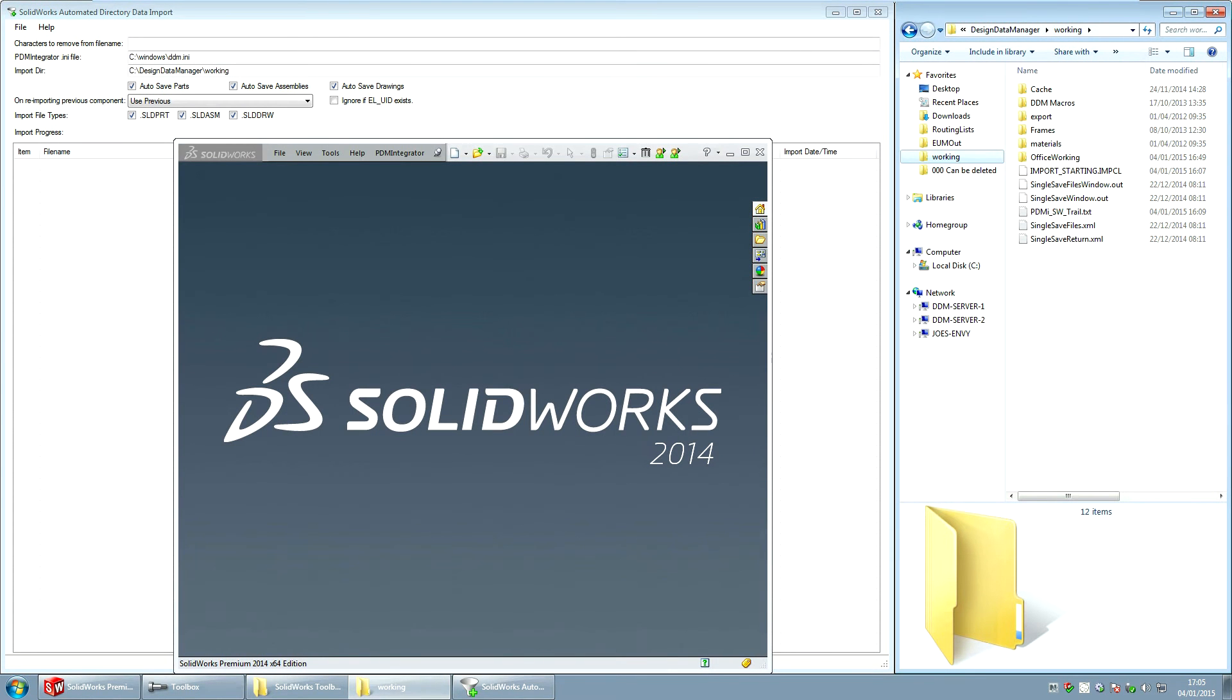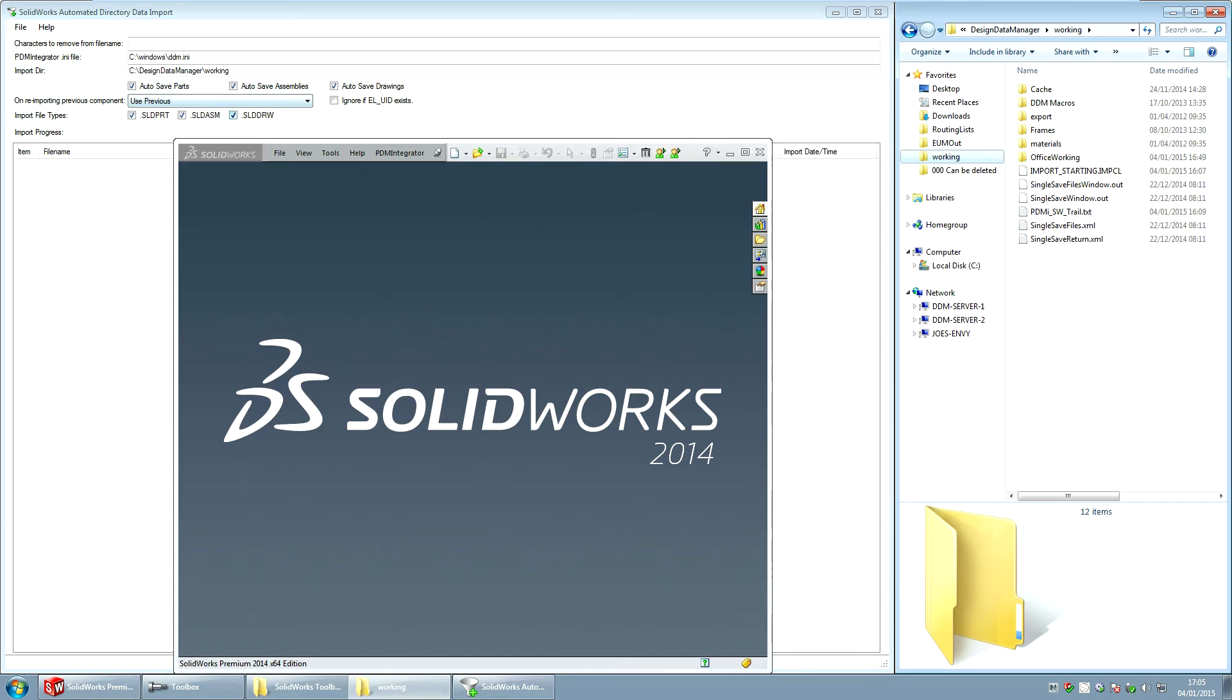This is a short video to show how to manage SolidWorks Toolbox parts within the DDM, PDM, PLM environment. I've laid my screen out here with various tools on the screen so that you can see what's happening during the import.